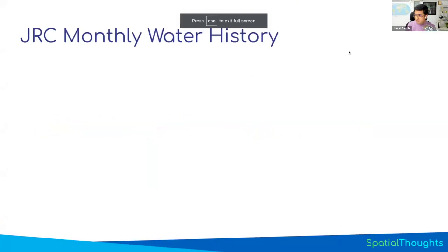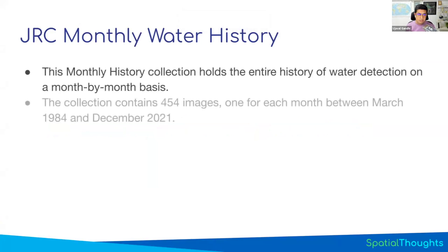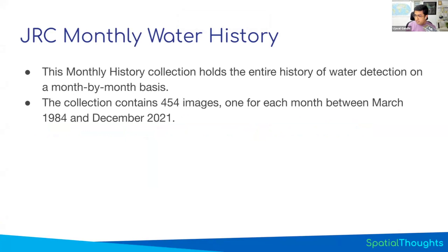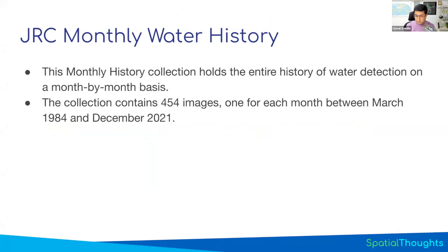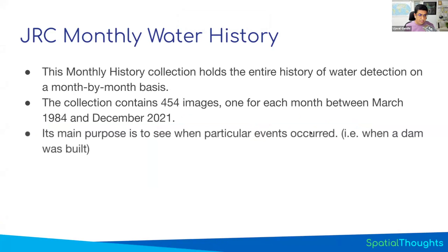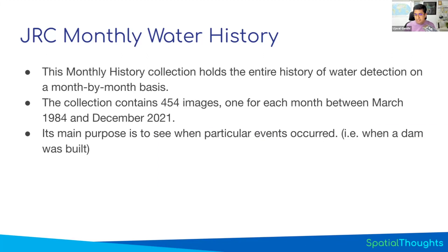One of the datasets that you get with Global Surface Water is the monthly water history. This is an image collection containing over 400 images. You have one global image for every month between 1984 to 2021. So you can select any month and you'll see an image showing whether there was water or not. The idea for this layer is you can get a month-to-month change, and if you want to know when something happened, you can get a more granular resolution. Somebody asked previously, how do I know when this reservoir was constructed exactly? You can go and check the monthly history and you'll see exactly when the water started appearing there.